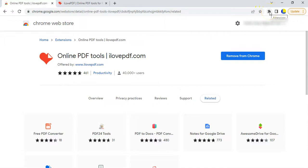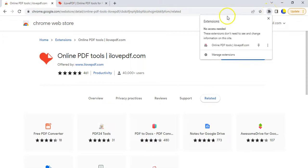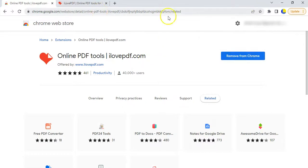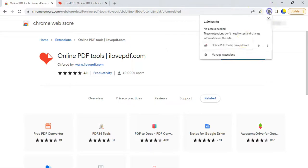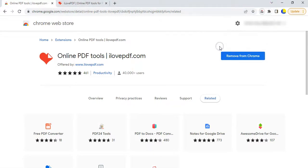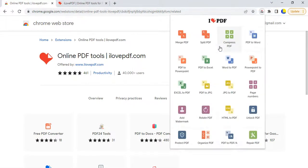Great, so now it's added to my extensions at the top there. So basically when I click on that little—that looks like a jigsaw puzzle—when you click on that puzzle, you'll get access to all your extensions. And there's my online PDF tools. So now whenever I'm at a website and go, hey I want to do something with PDFs, I don't have to go and find iLovePDF.